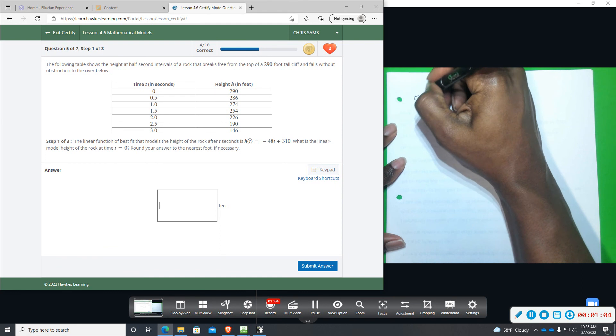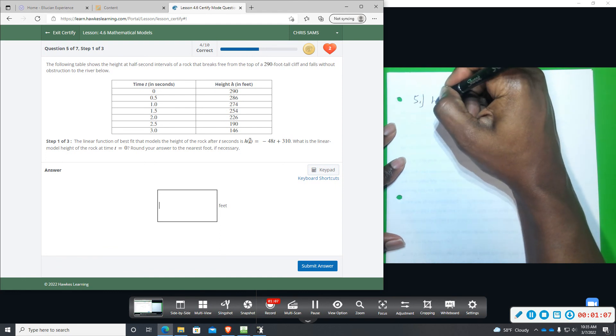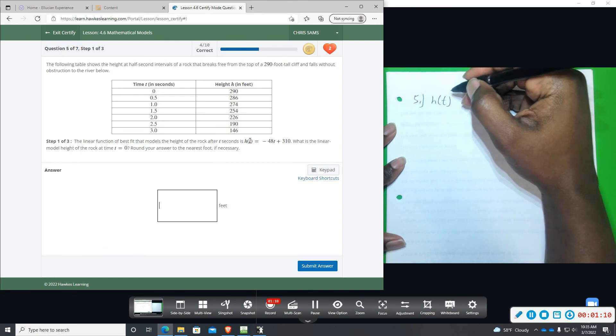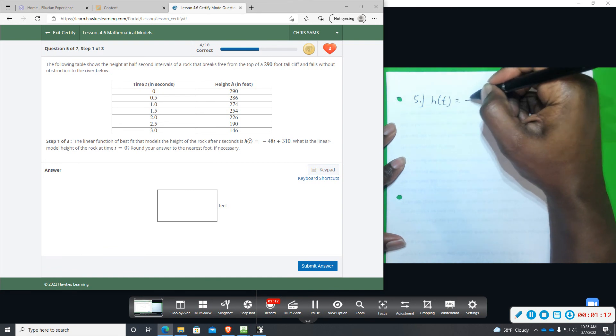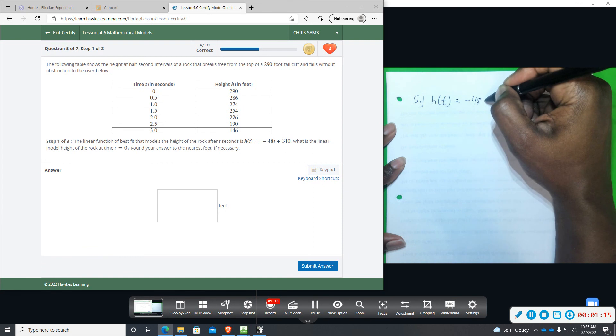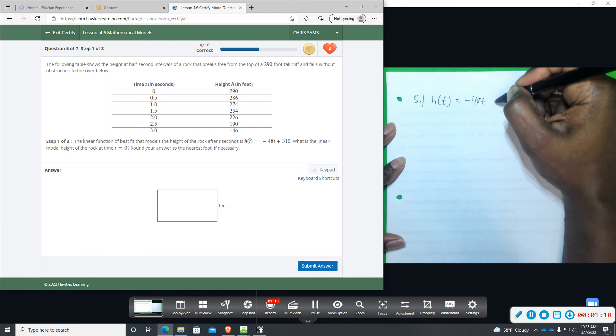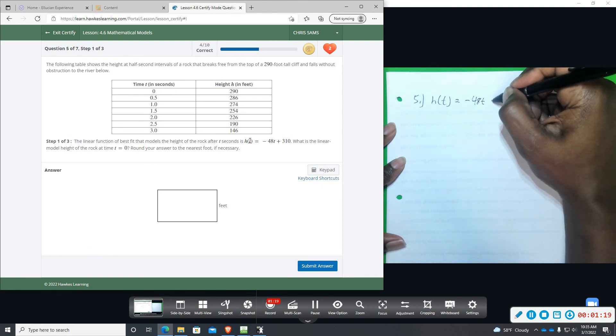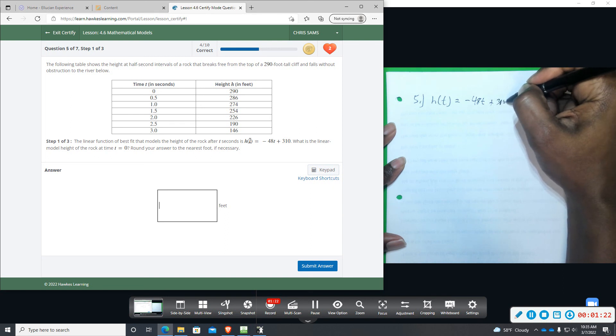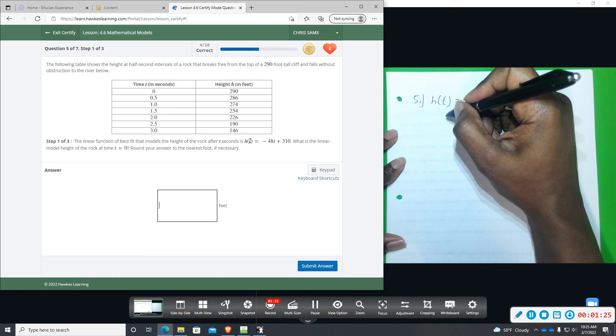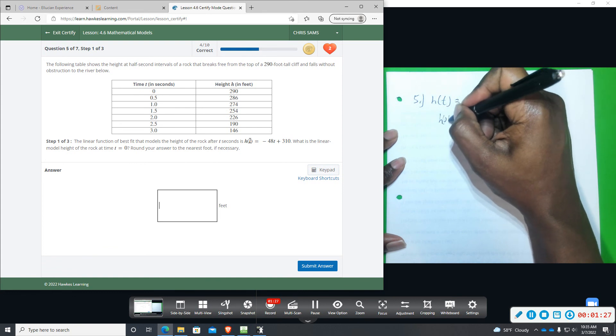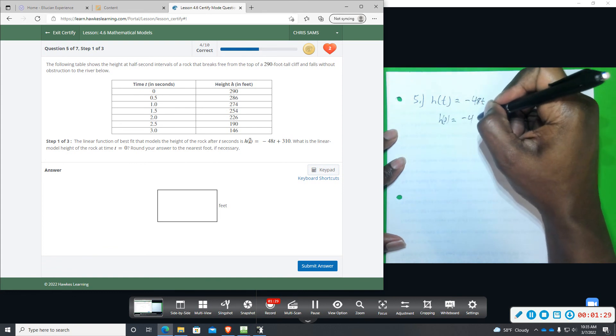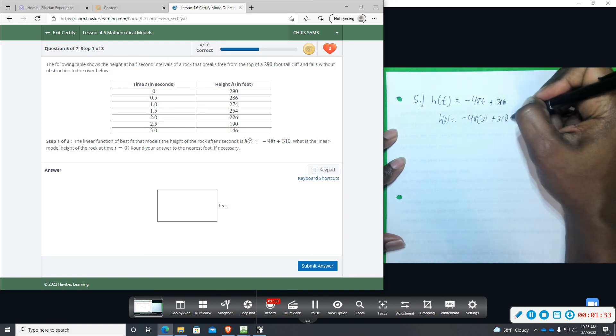So we have h(t) equals negative 48t plus 310. We're going to plug in a zero. So that means h(0) equals negative 48 times zero plus 310.